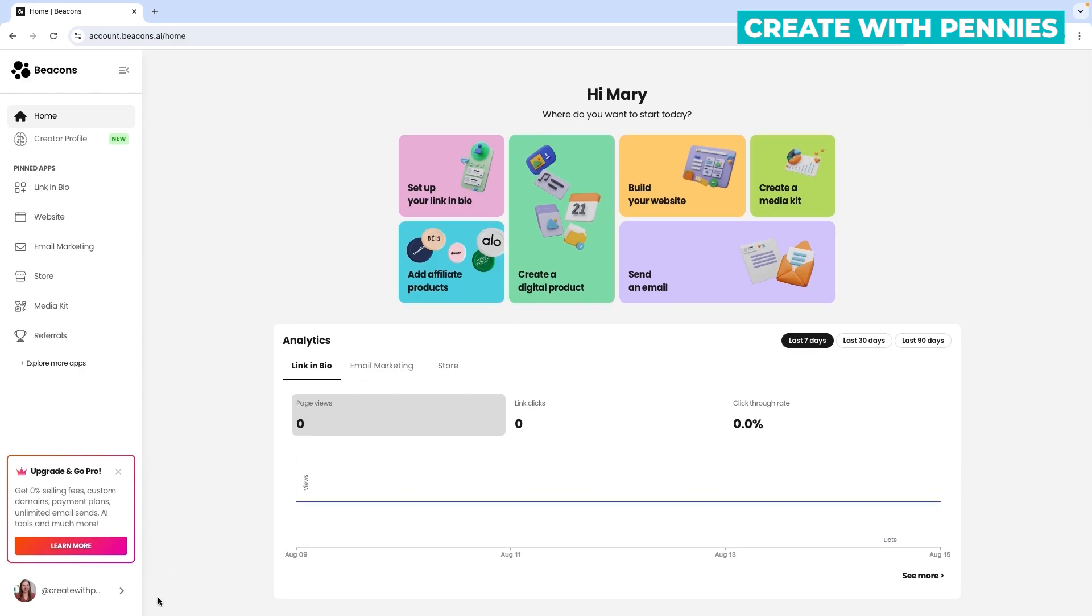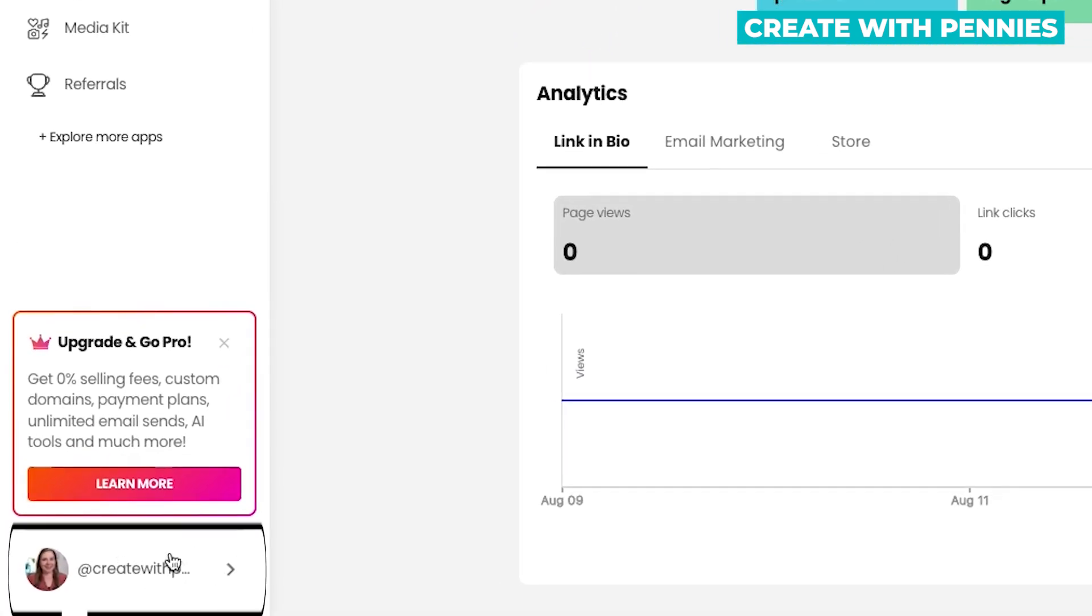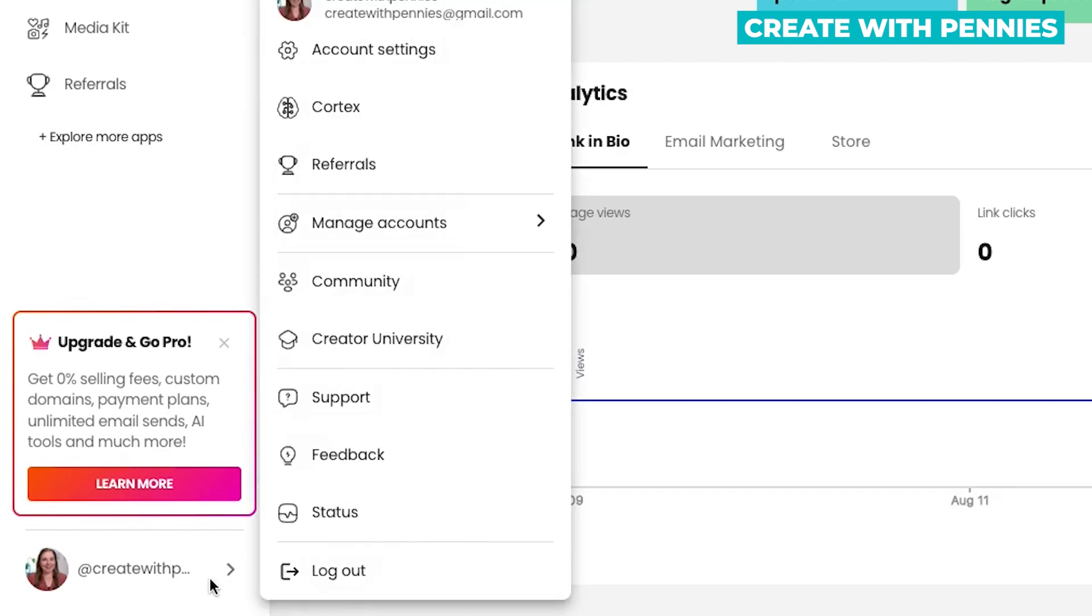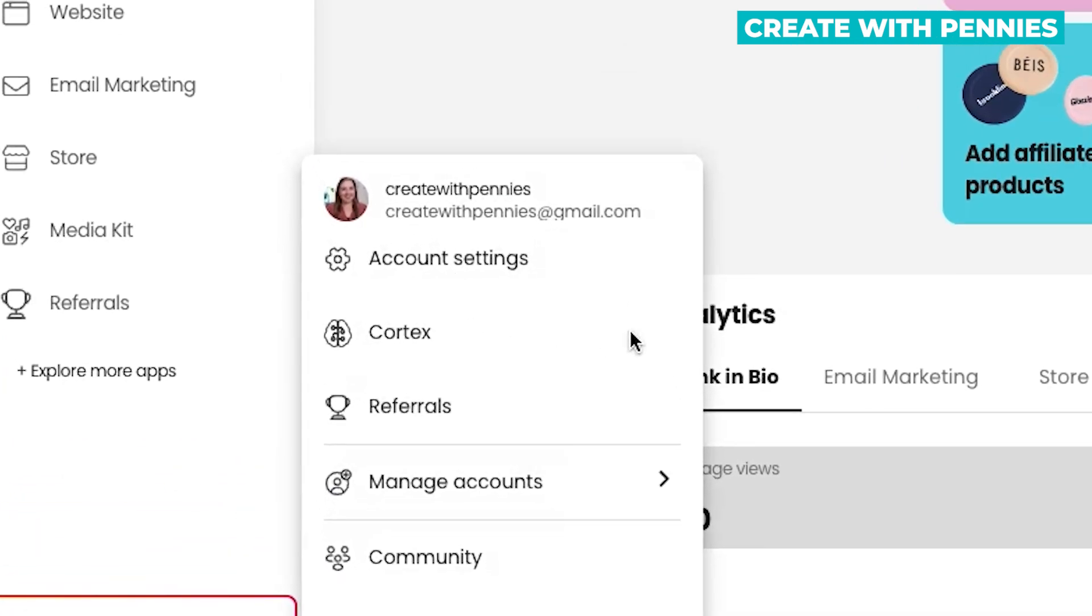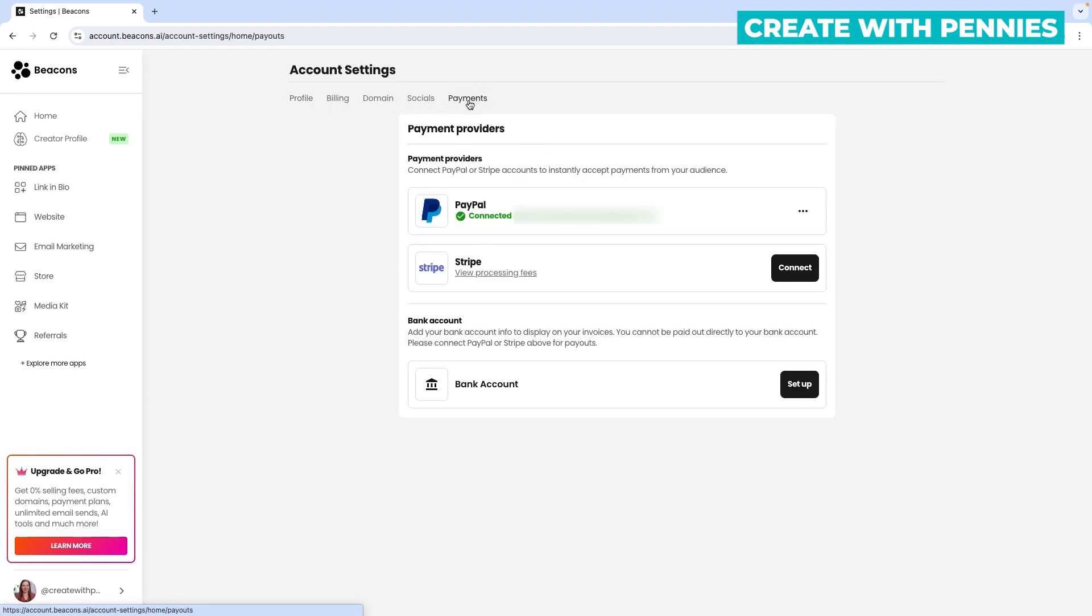To get to your payment section, go to the very bottom where it says your store name, click on the arrow or your name to bring up a popup menu, then click on Account Settings. This will take you to your main account settings. Here, go to where it says Payments and click on it.